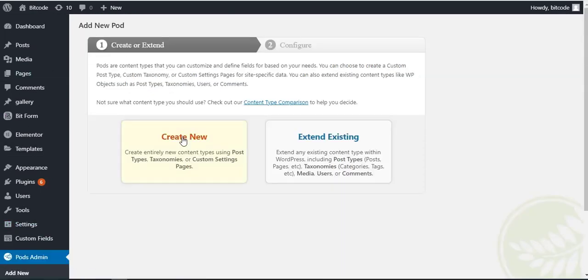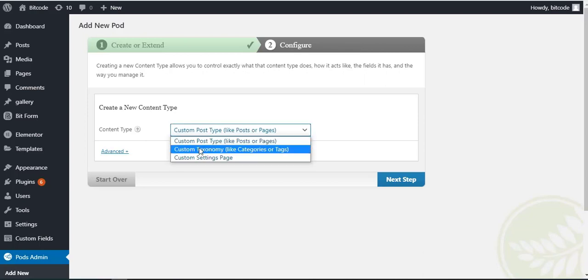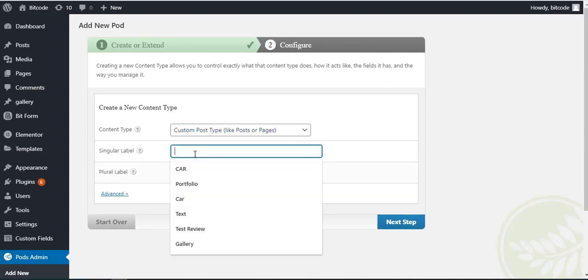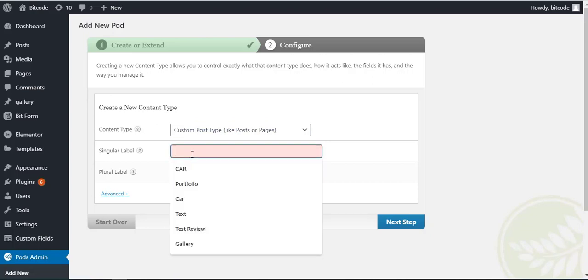Click on create new button then select custom post type. Here, fill up custom post type singular and plural labels as your preference.